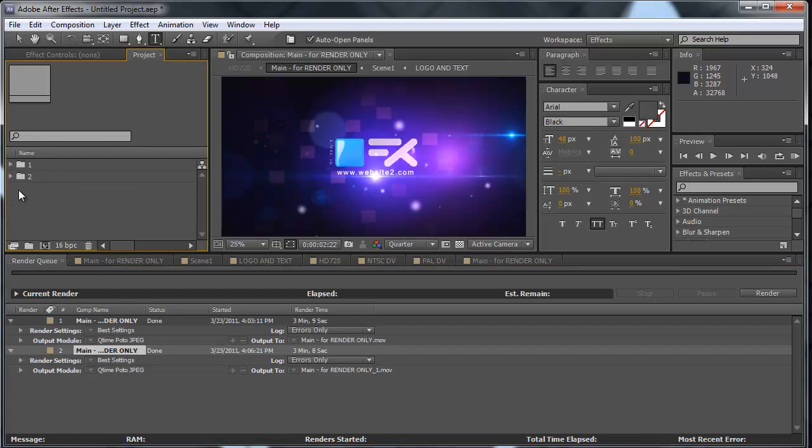Now imagine if your render time is two or three hours long. You don't have to edit the project, then wait three hours, then edit the project again. What you could do is maybe set up two, three, five projects like this, add them all to the render queue and hit render, and let the render process run overnight or when you are not using your computer.